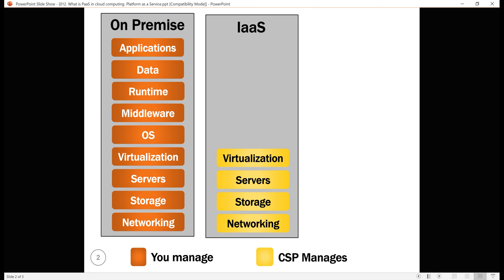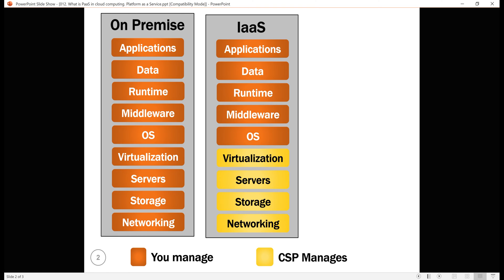We manage everything else — that is the Operating System, Middleware, Runtime, Data, and Applications. When compared with Infrastructure as a Service, Platform as a Service provides an even higher level of abstraction. You can think of it as a layer on top of Infrastructure as a Service.